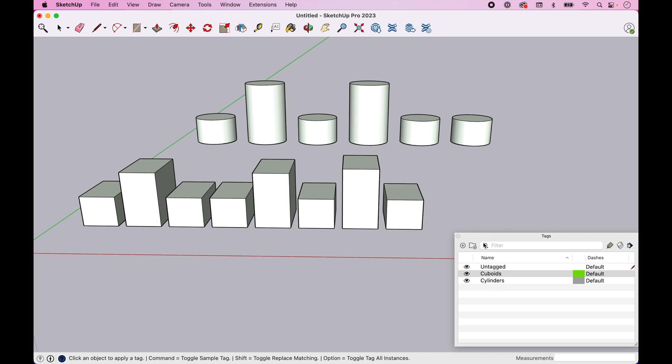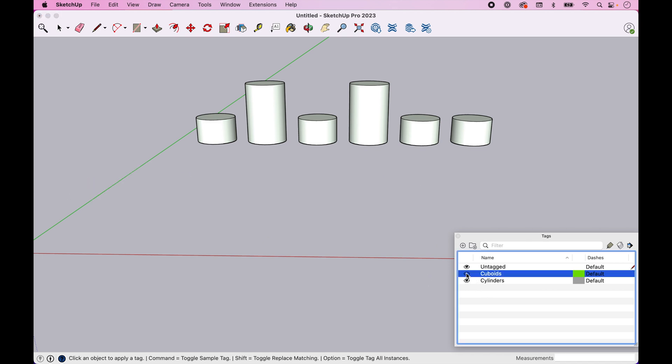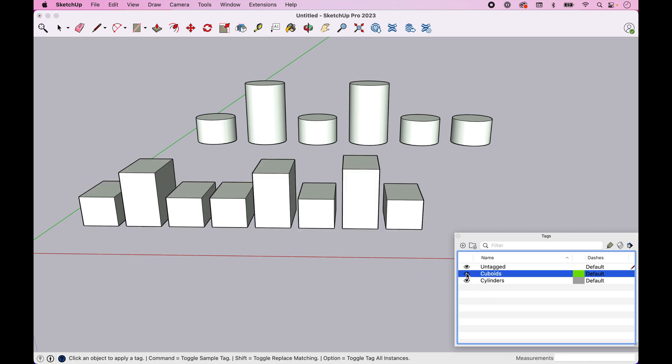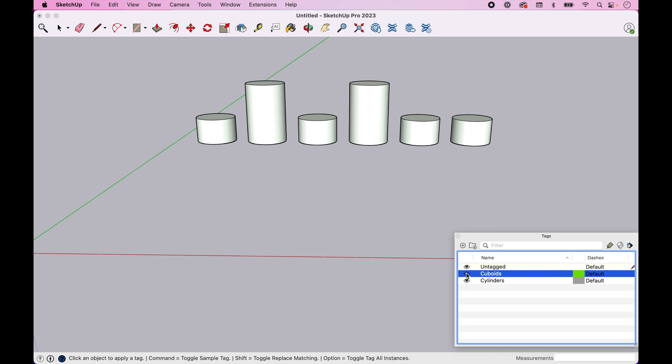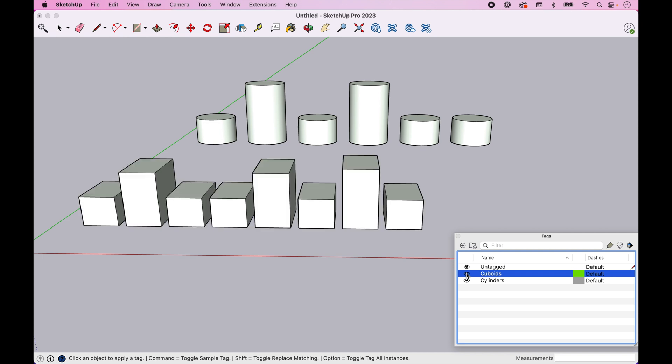So now we have assigned the Cuboid tag to all of the Cuboids here. And if we come in and select those, we can see that we can easily turn those on and off. We can do the same thing with Cylinders.